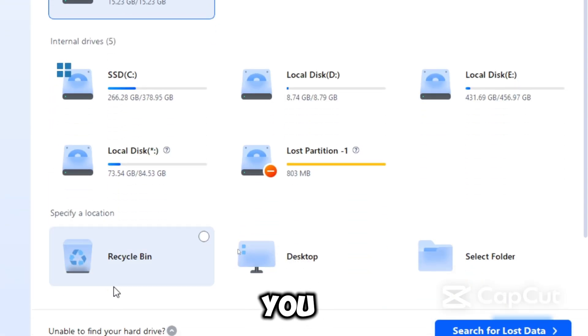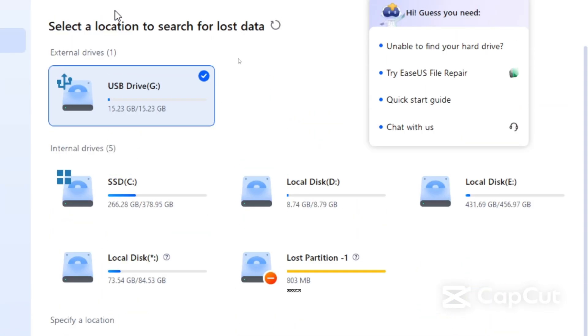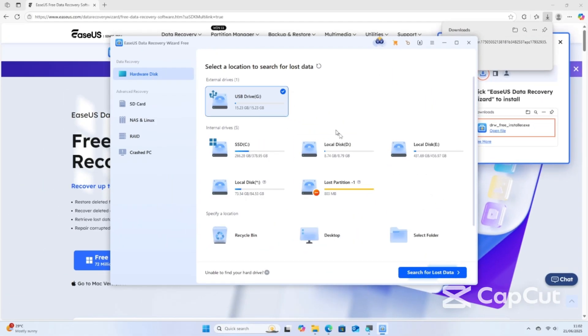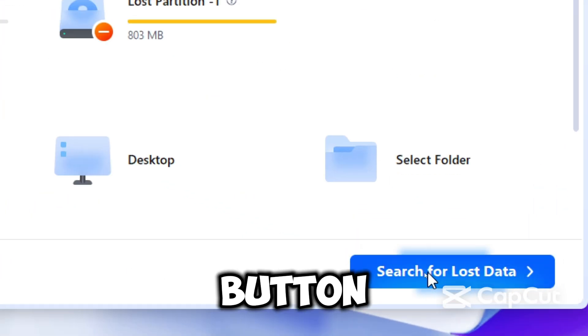More to it, you can also scan a specific folder if you prefer. After choosing the location to scan, click the Search for Lost Data button.